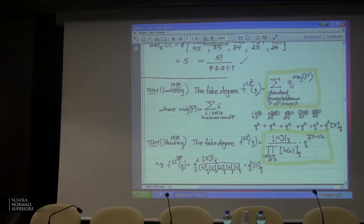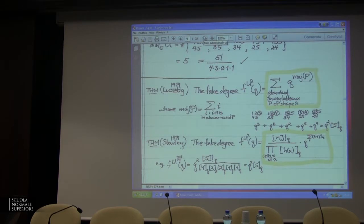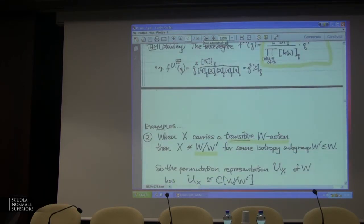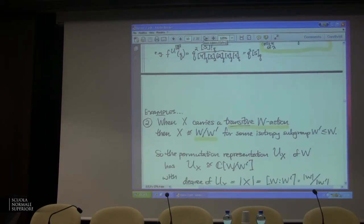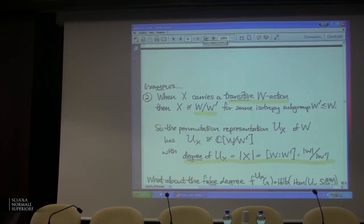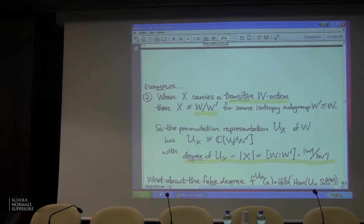Up to a power of Q: put zeros in the first row of your shape, ones in the second row, twos in the third, etc., and sum up those numbers — that gives you the power of q in the front. So that q^2 in the front comes from this filling. There are formulas! The more important example for what we're going to do: what about if my combinatorial set X had a transitive action of my reflection group? Then I can tell you what the fake degree is in other meaningful terms.